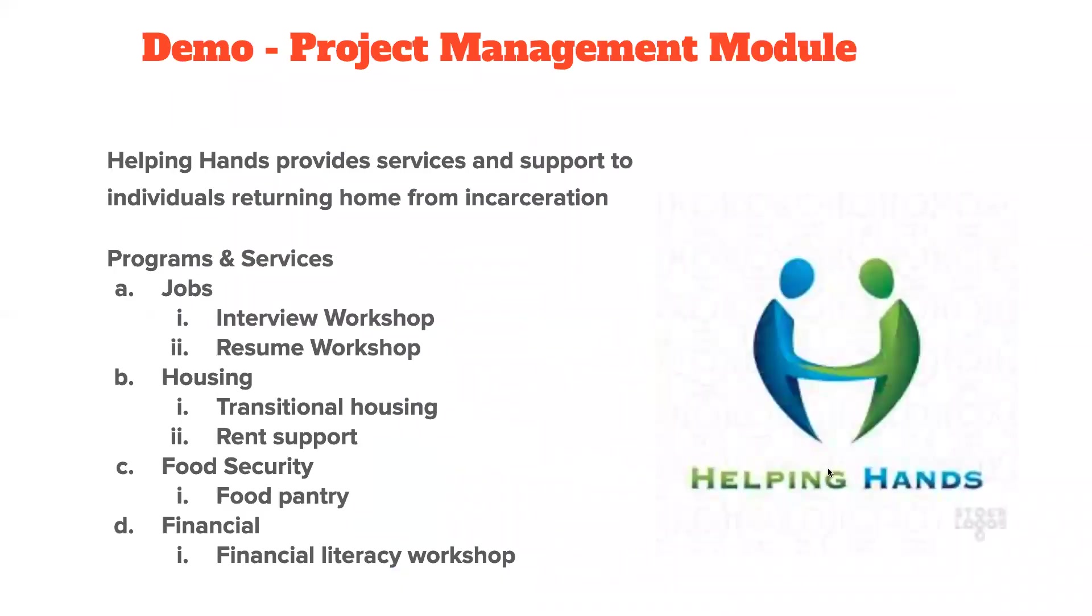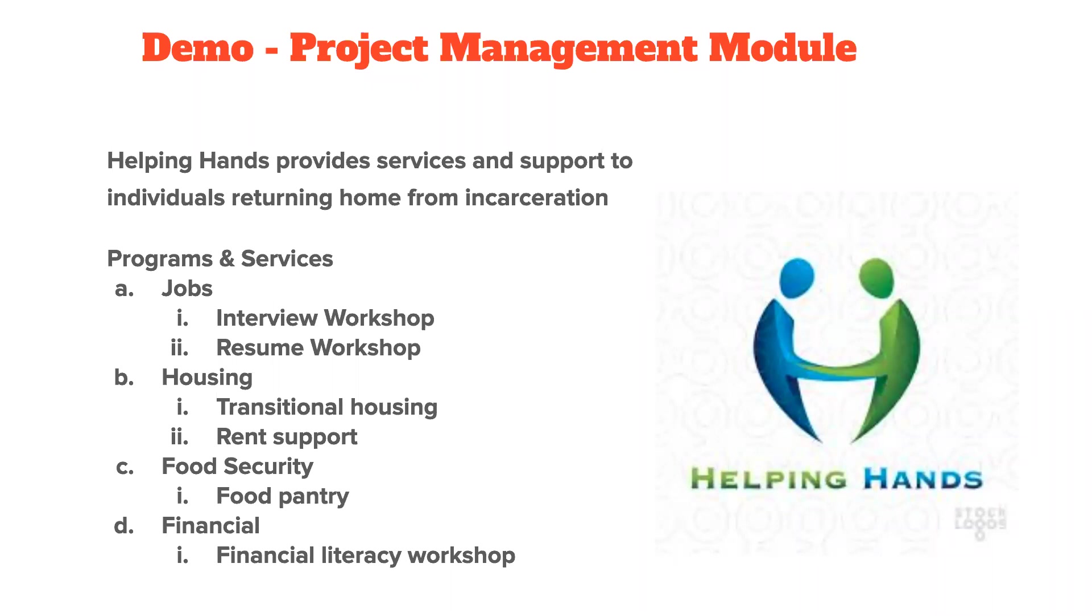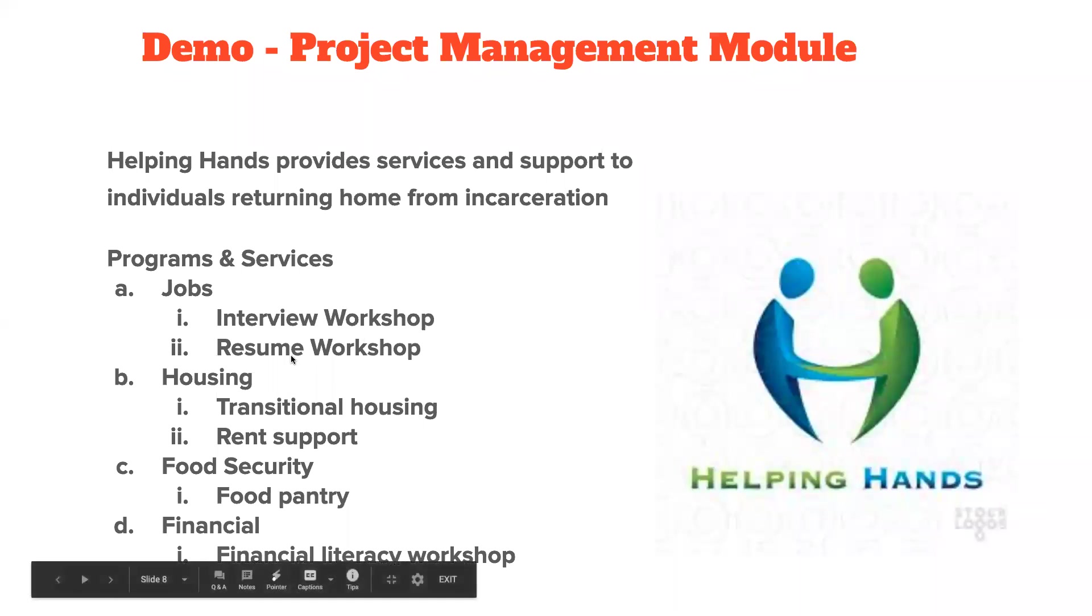So we're going to go into a demo here in just a minute, but let's put together a use case. So here's my fictional human services organization called Helping Hands, and they provide services and support to individuals returning home from incarceration. So here we have four different programs: jobs, housing, food security, and financial. And underneath each of those are the services that we offer: interview workshop, resume workshop, transitional housing, so on and so forth. So this is the model that we're going to look at when we take a look at the system. And let's do that right now. Let's jump into our Salesforce org.